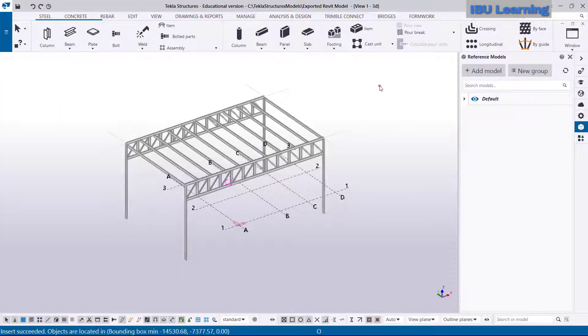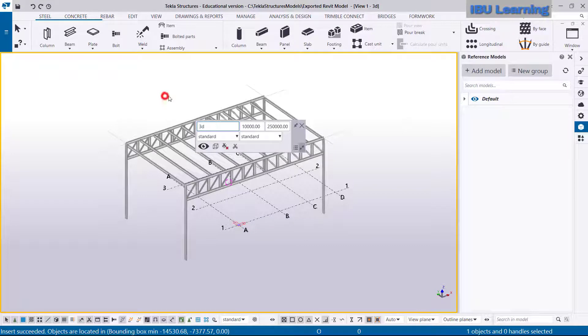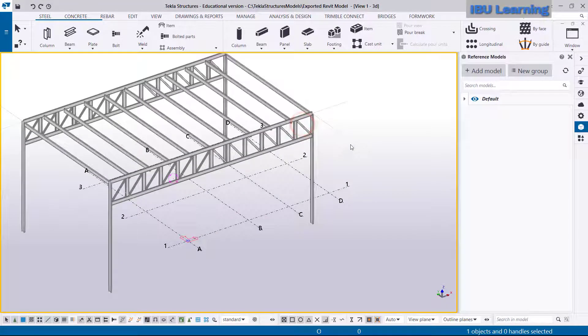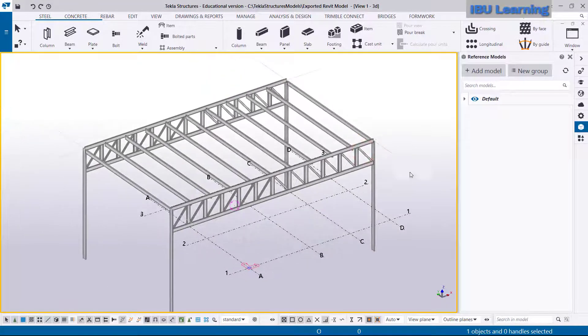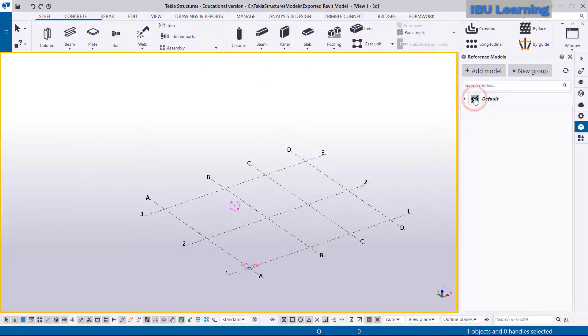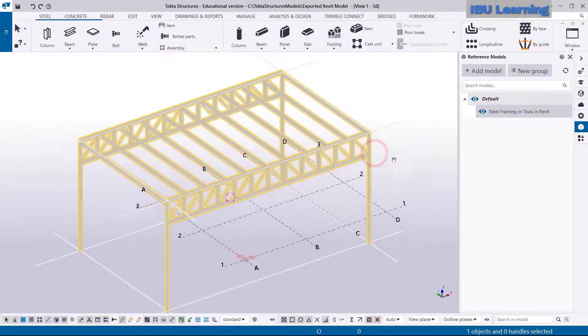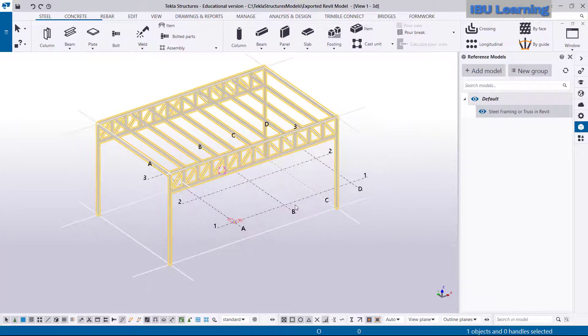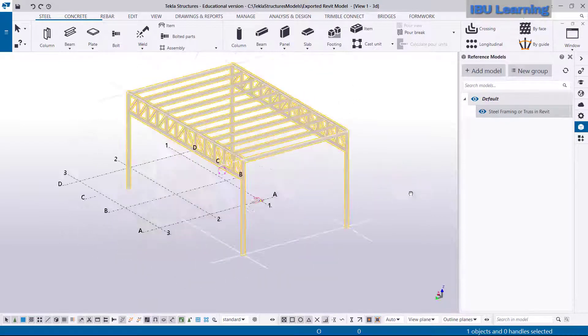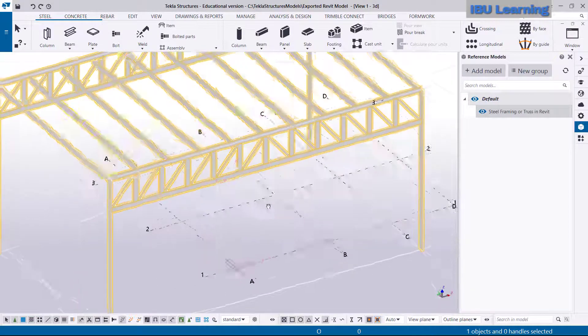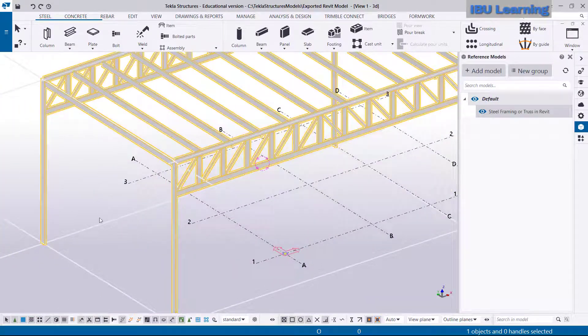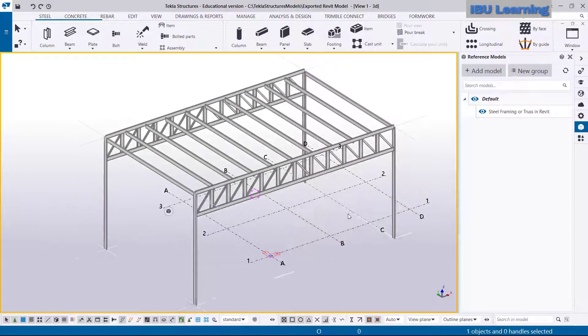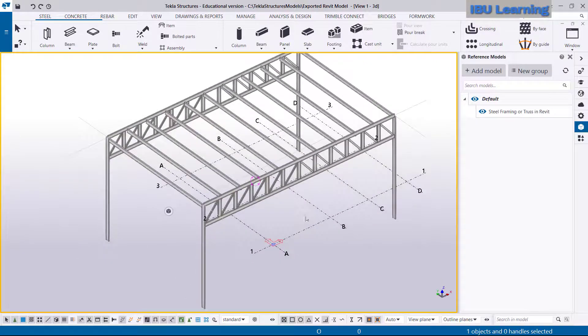Once I move to Tekla Structure, I see my Revit model is showing as it is here in Tekla Structure, but this is the reference. If I switch here, it's all reference, so this is like having a link reference model here. Everything looking good.